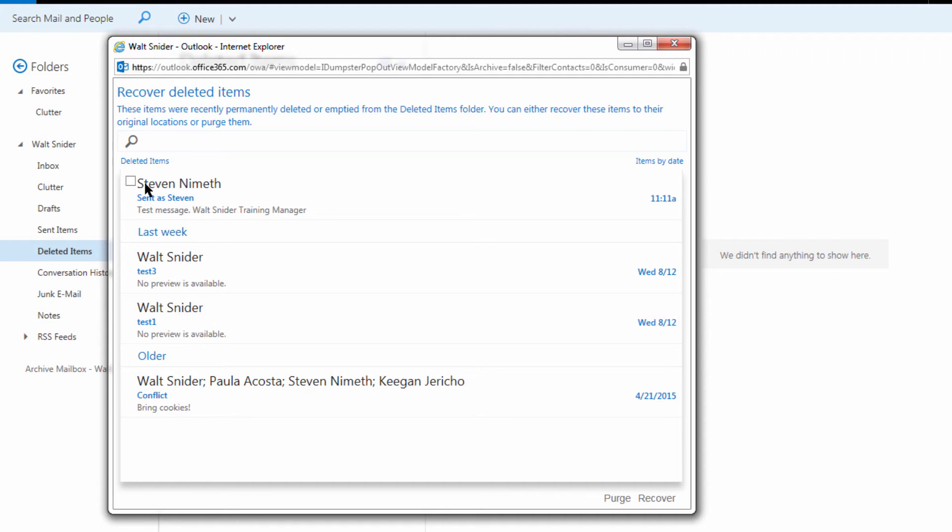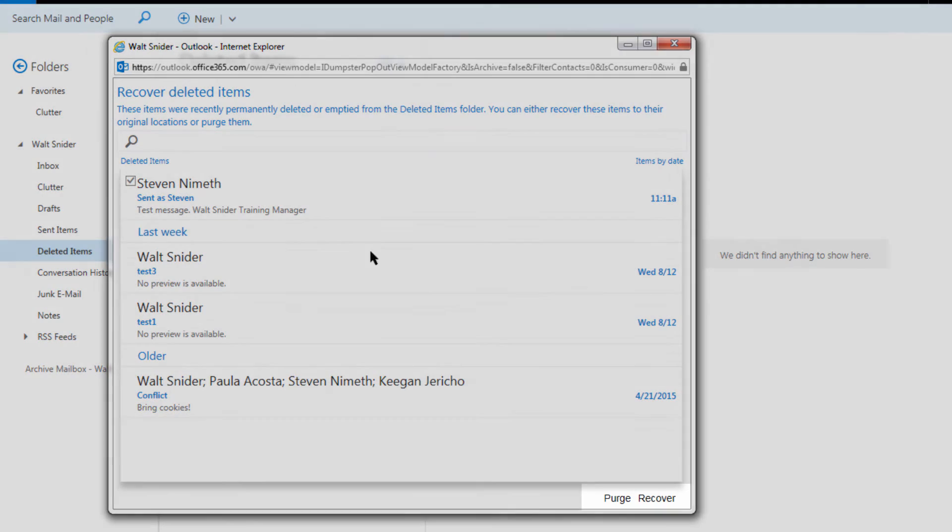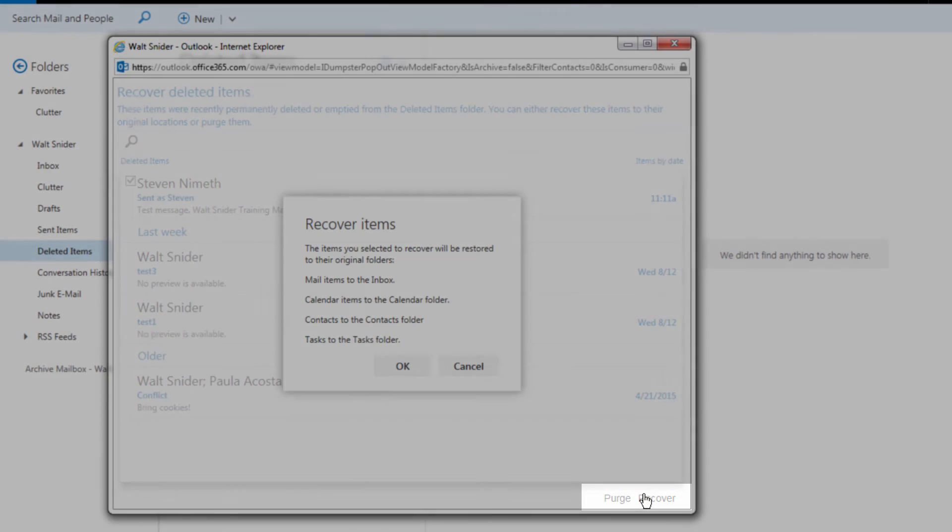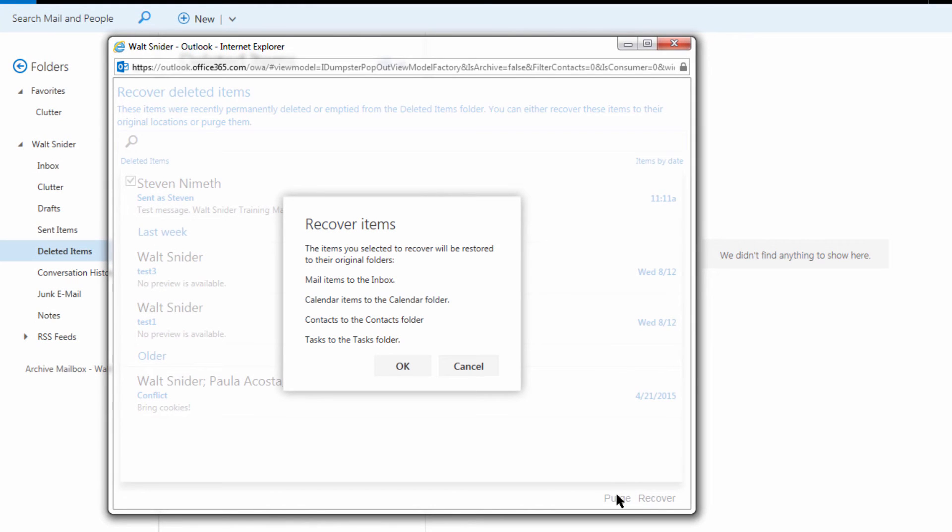So I'm going to find this message that I want to recover and I'm going to choose recover. Now I will tell you, if you choose purge, it is gone permanently and no one can recover that. Not even the folks that work in the data centers for Office 365.